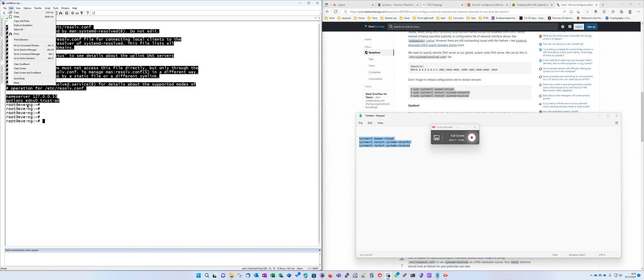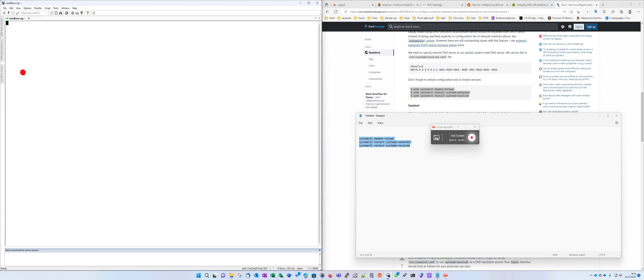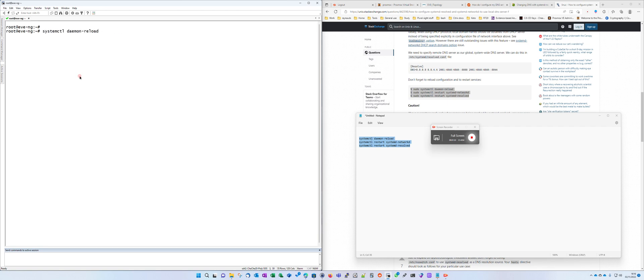So what you need to do in order to fix this is you need to change it in systemd resolve.conf. That's where you need to set your DNS servers. Use nano to amend resolve.conf.